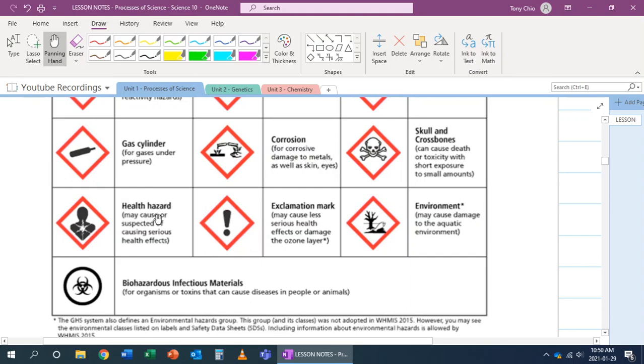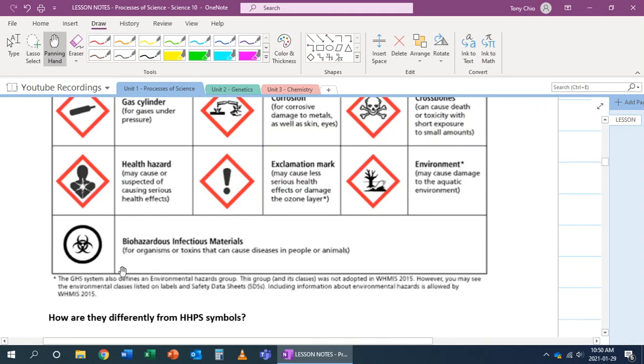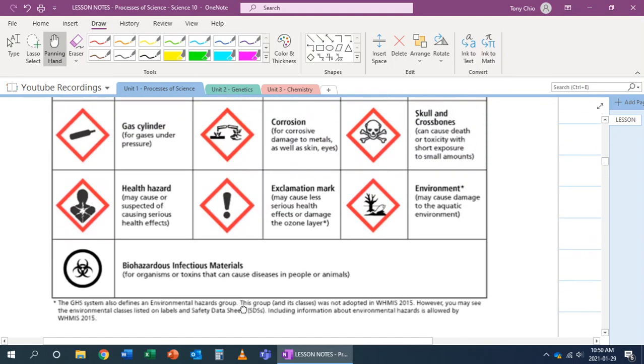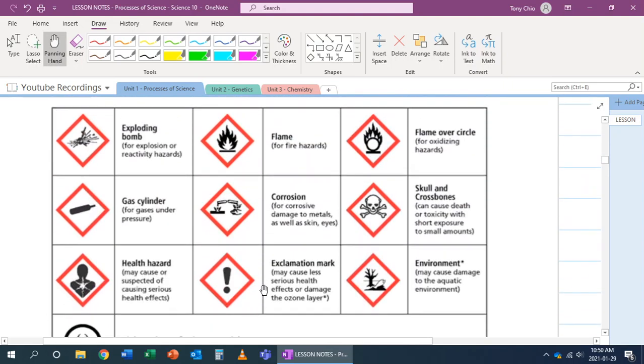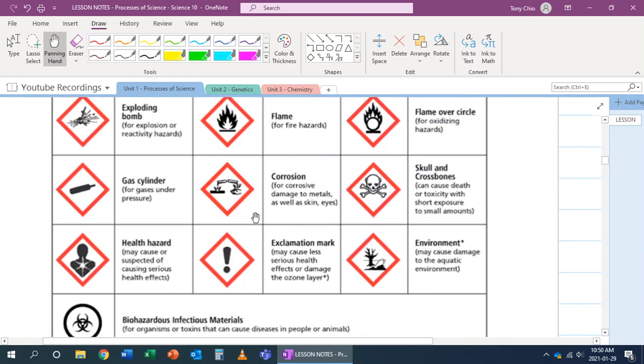Toxic has split into two categories: health hazard, which means it may cause or is suspected of causing serious health effects, and exclamation mark, which means it doesn't cause as much serious health effects. Our biohazard hasn't changed. These are the new WHMIS symbols, and these are the ones you'll see after 2015.